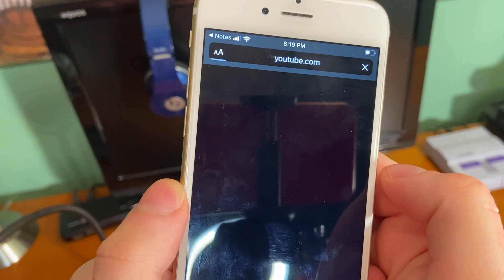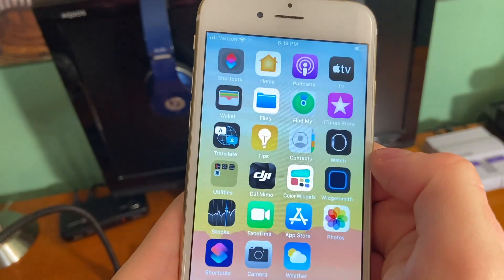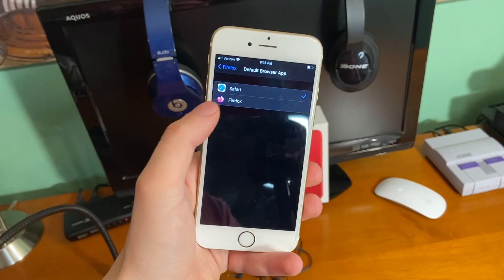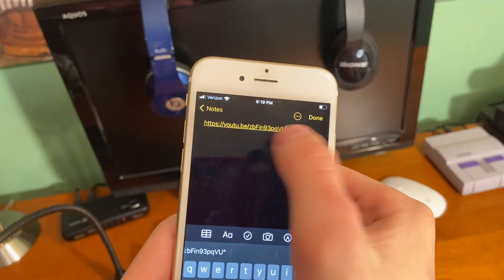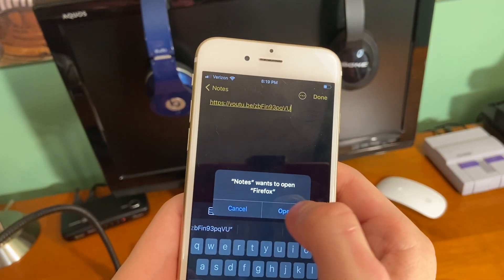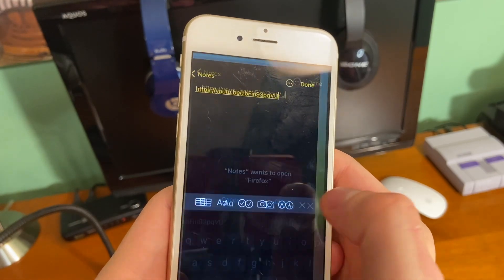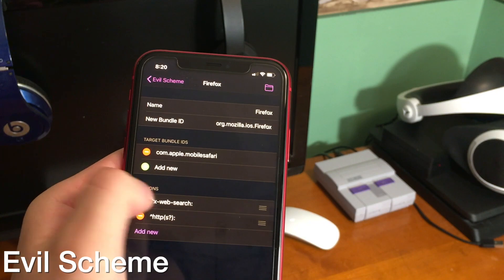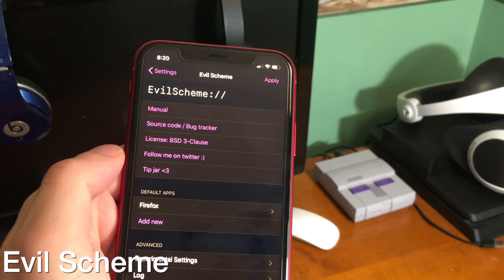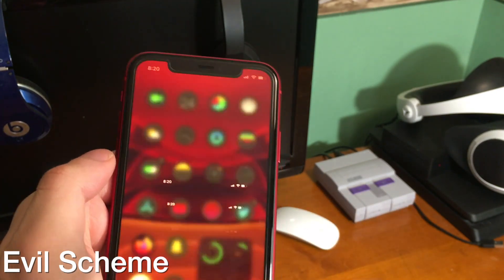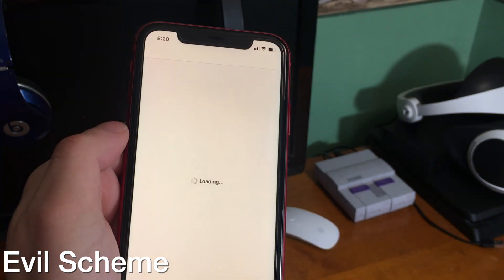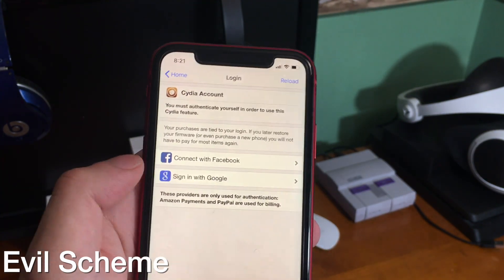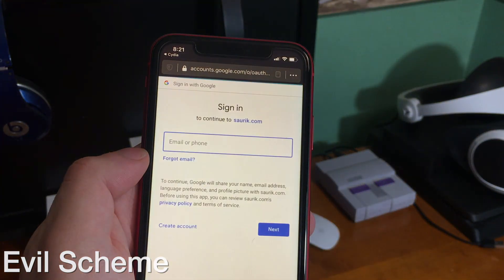Normally in iOS, if you open up a link the default browser is Safari. In iOS 14, Apple added the ability to actually change the default browser. So now when I tap on a link, it redirects to Firefox instead. On iOS 13, with this tweak, I can achieve the same functionality and also change default applications like Maps and so on. I did the exact same thing and just changed my default browser to Firefox, and you guys can see it opens right there.